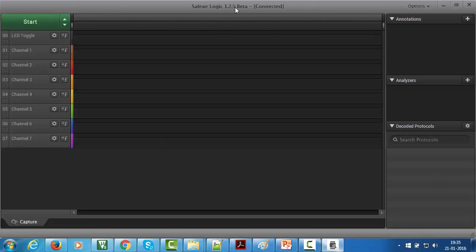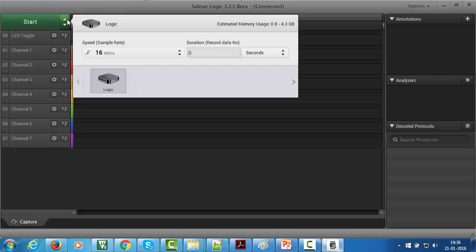I am using the software of version 1.2.5. After launching this software it will automatically detect the hardware and now it is ready to use. On the left hand side, click over here to adjust the sample rate and duration.